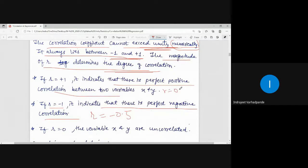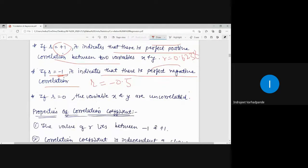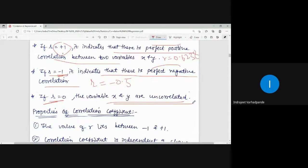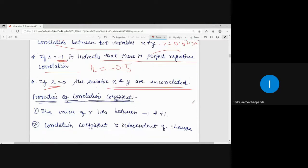If r comes out as positive 0.6238, that value should be less than 1, and we say it is a positive correlation. When it is exactly plus 1, it is perfect positive correlation; when exactly minus 1, it is perfect negative correlation. If r equals 0, the variables x and y are uncorrelated — there does not exist any correlation or relationship between x and y, since 0 lies between minus 1 and 1.